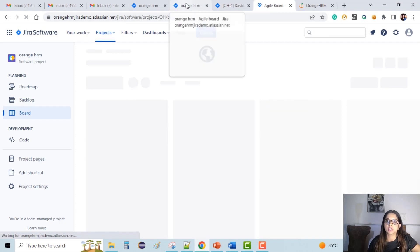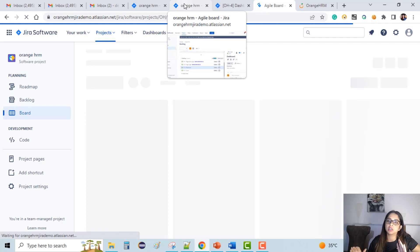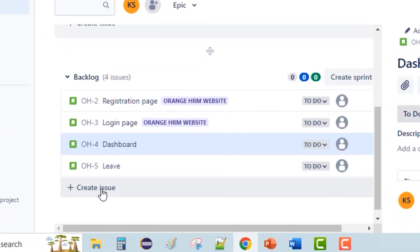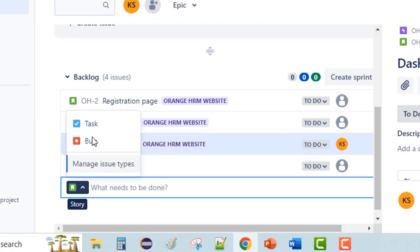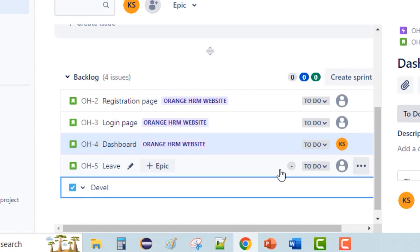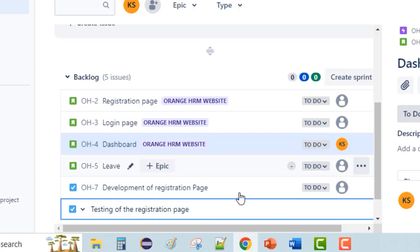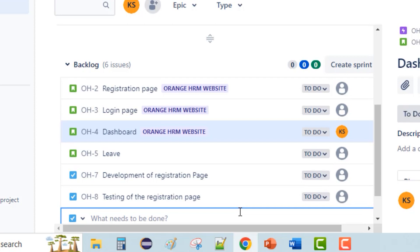Now I have to go back to the backlog section and create tasks there, and then later on we'll see how to link issues to a particular user story. I'll go back to the backlog and create a new issue of type 'Task'. The task will be 'Development of Registration Page'. Similarly I can create 'Testing of Registration Page'. This is how we can create tasks and subtasks — if we want to break down bigger tasks into smaller subtasks, we can do that.